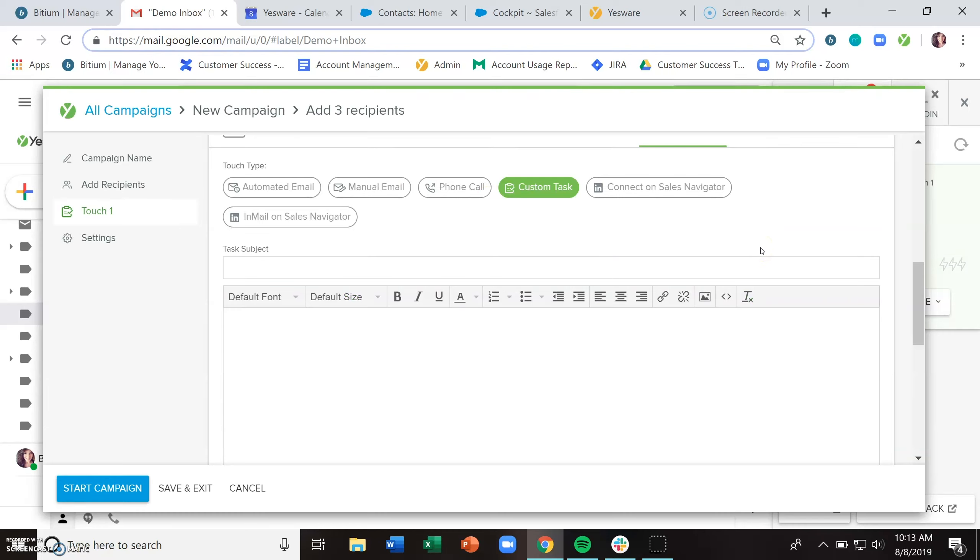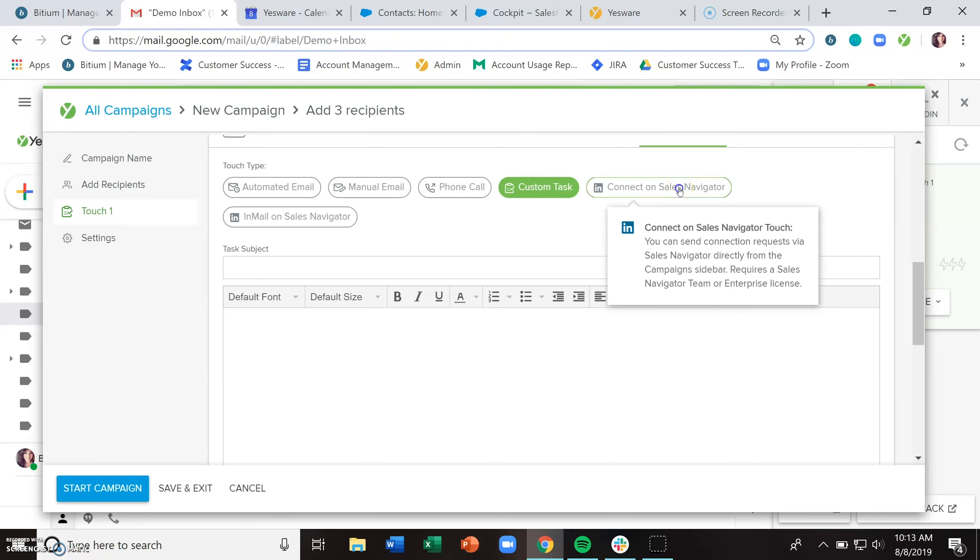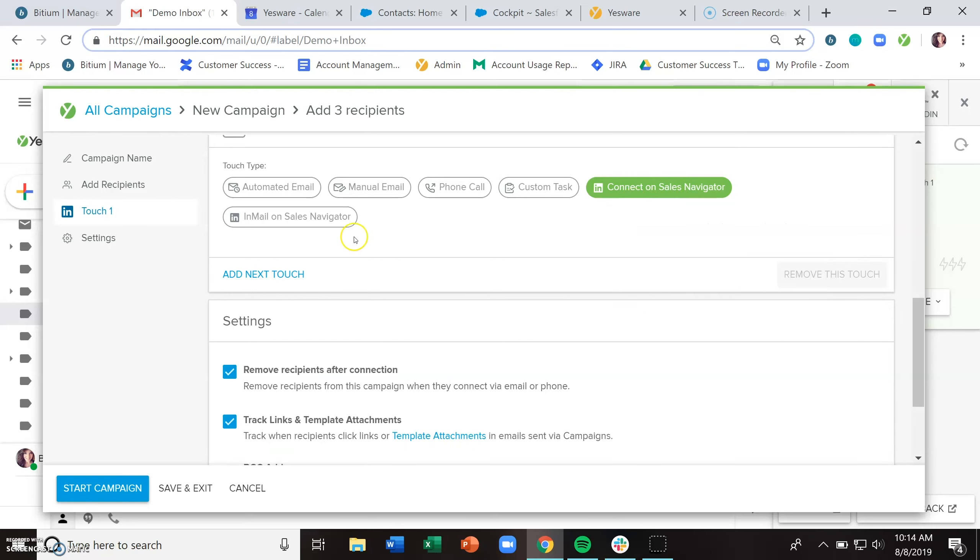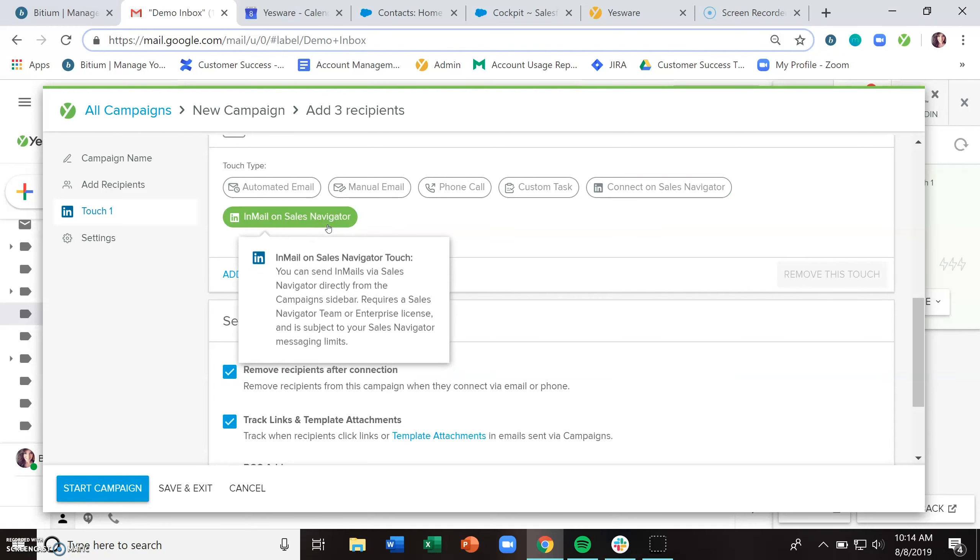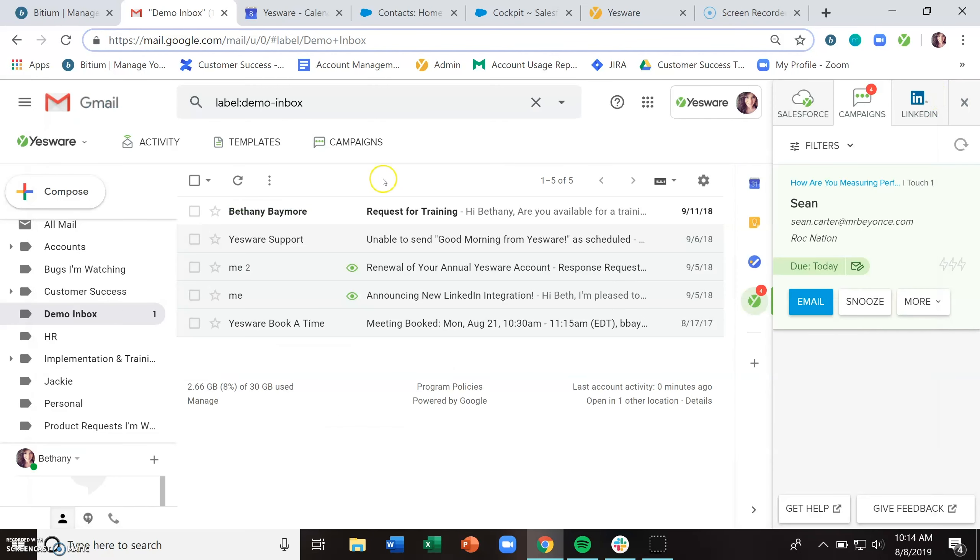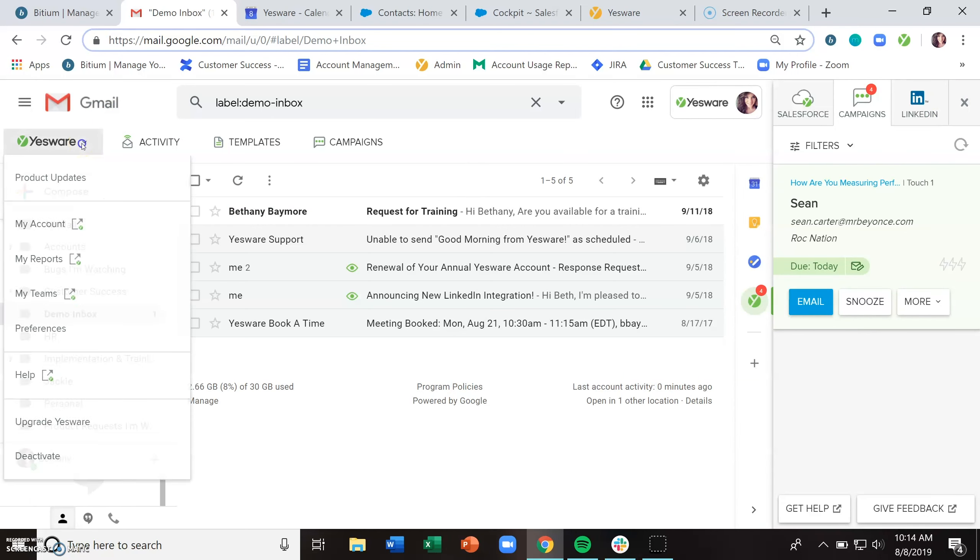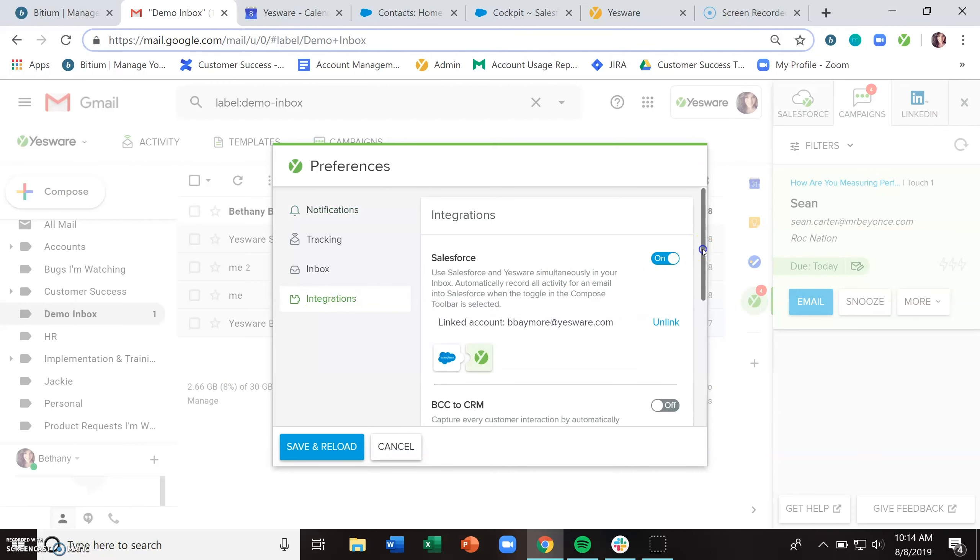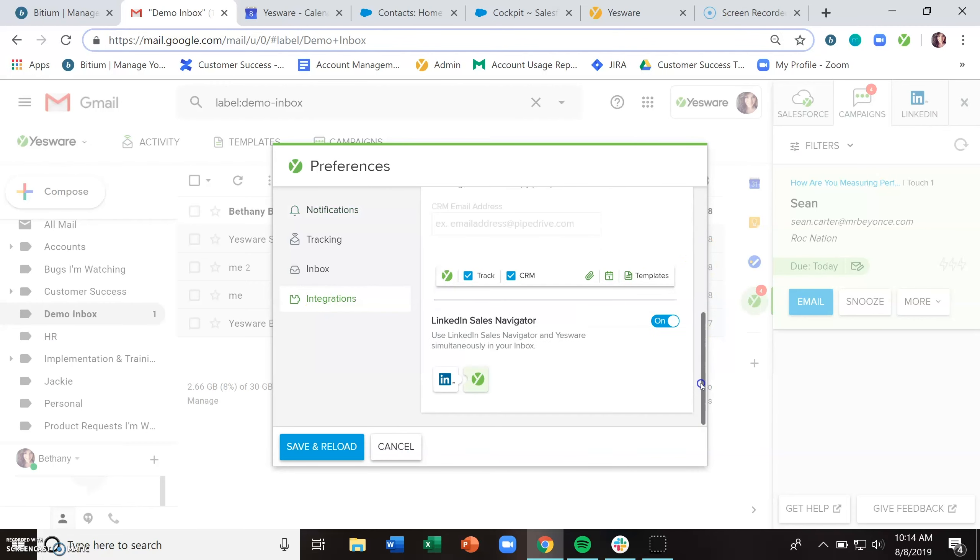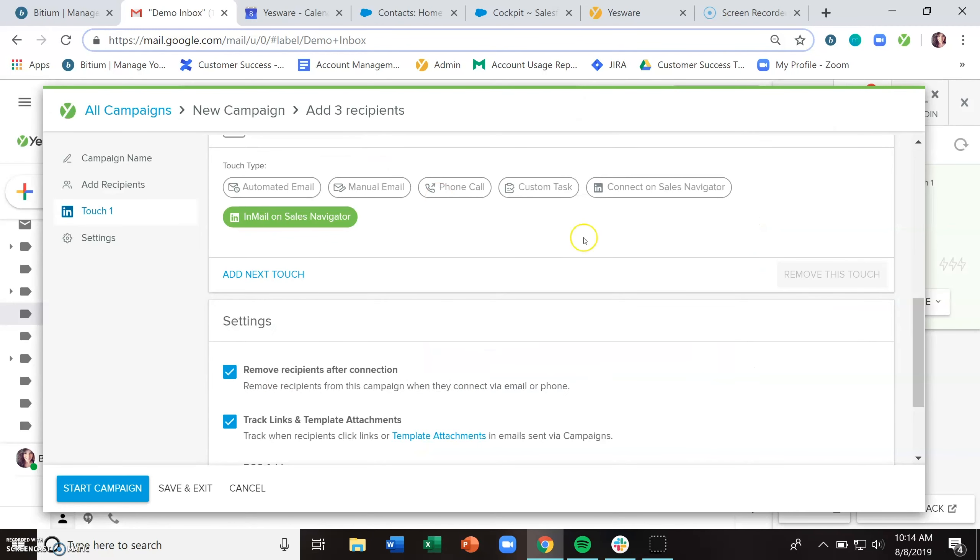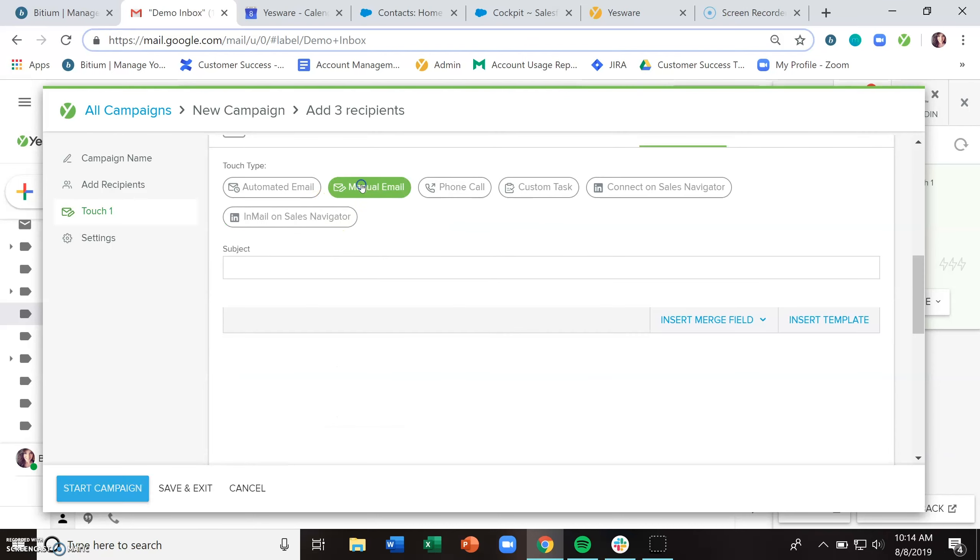The last two touch types refer to our LinkedIn sales navigator integration. If you happen to subscribe to LinkedIn sales navigator and have a team or enterprise license with them, you can send a connection request or an email directly from the sidebar as a part of your campaign cadence. If you don't have LinkedIn sales navigator and find that those are confusing or distracting, you can actually turn that off in the preferences menu under integrations. If you scroll down to the bottom, just toggle off that LinkedIn sales navigator integration. Then you won't see those two extra touch types and you'll just have the main four.